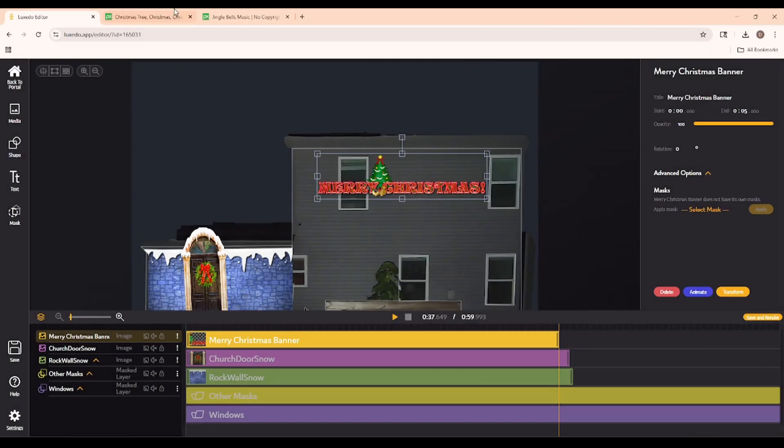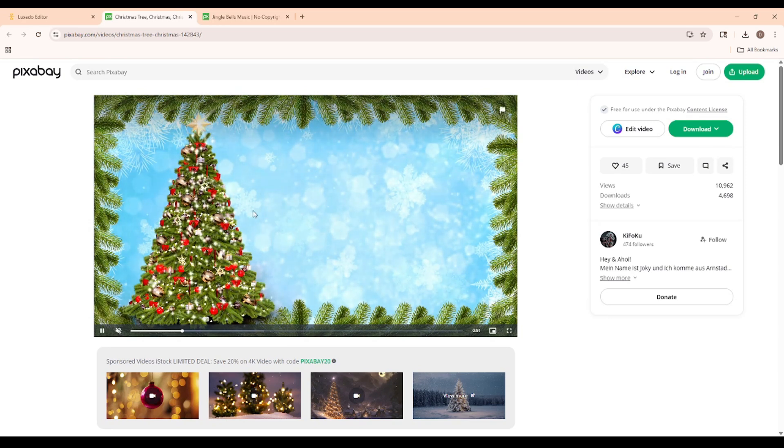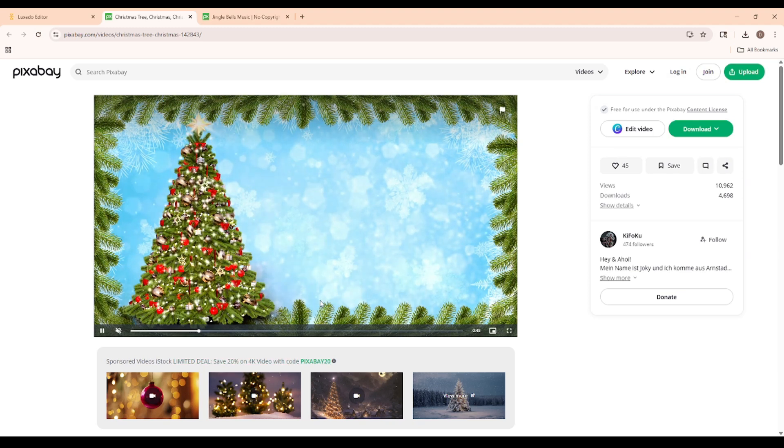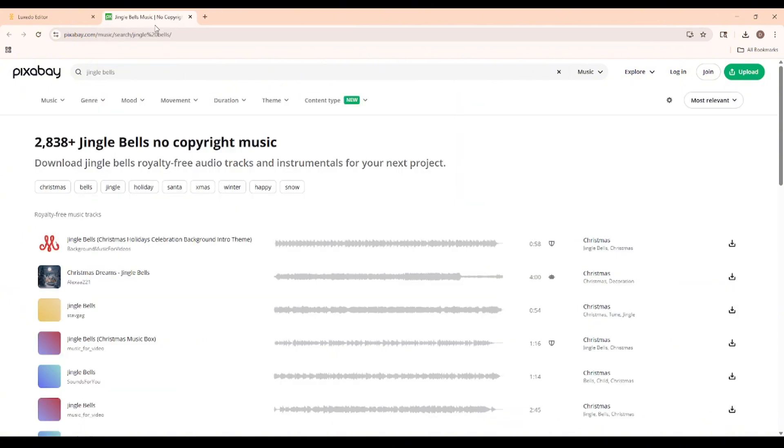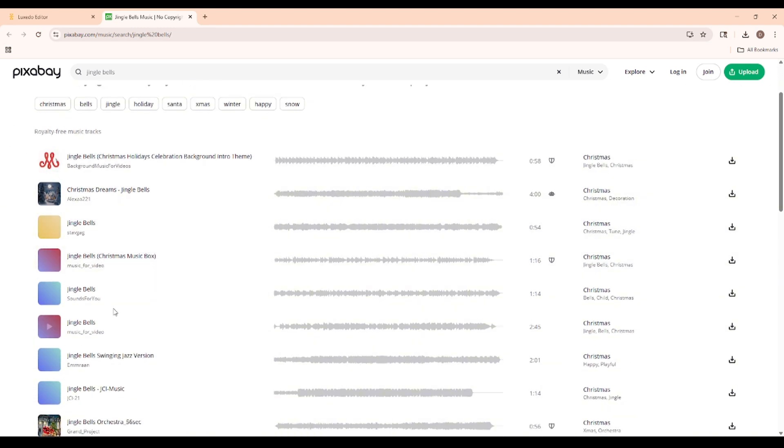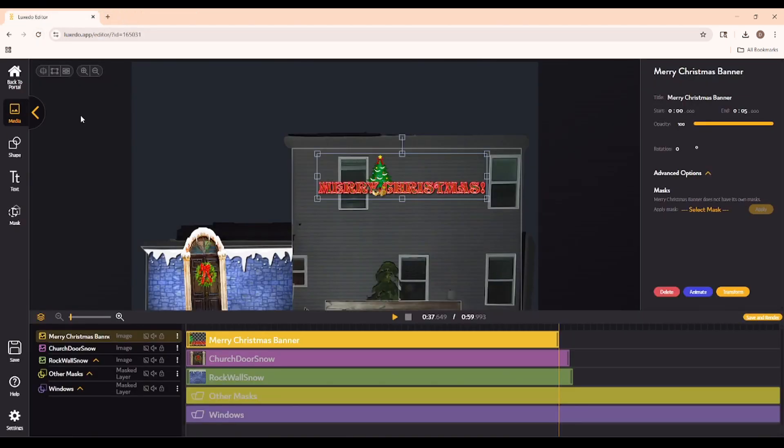All right, I want to show you two great pieces of media I found on Pixabay. The first one is this little Christmas tree animation that I would love to play as the background on my main facade. I've already downloaded this one, and I'll be adding it to my editor in just a moment, but I also wanted to show you this. This is a selection of 2,838 copyright-free Jingle Bells covers. In particular, I'm having a look at this one right here. After downloading that one as well, I'm ready to add this back to my Luxito editor media.